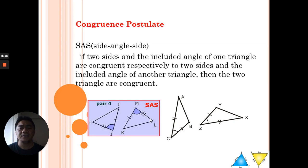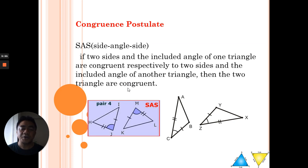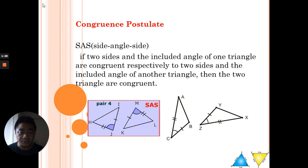The definition of SAS: if two sides and the included angle of one triangle are congruent respectively to two sides and the included angle of the other triangle, then the two triangles are congruent. So, if two sides and the included angle — like these two sides of this first triangle —